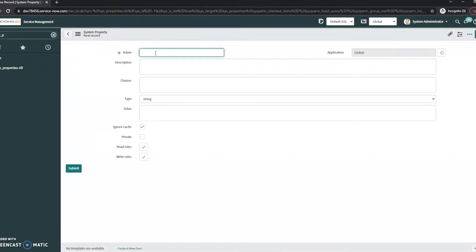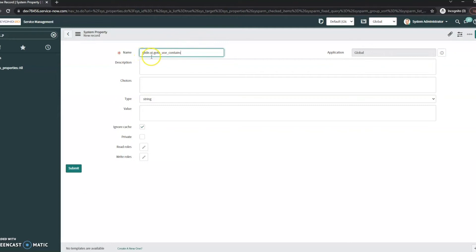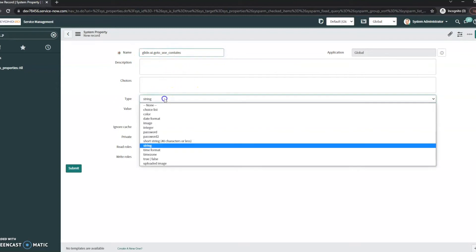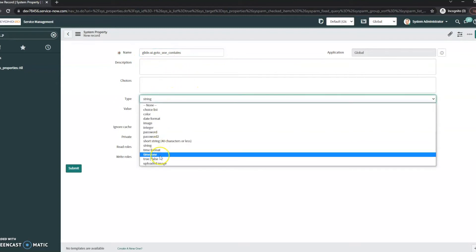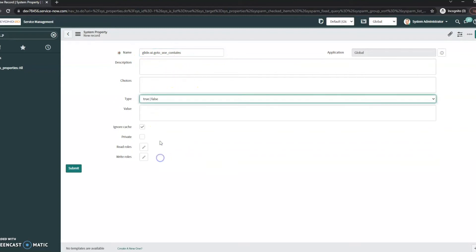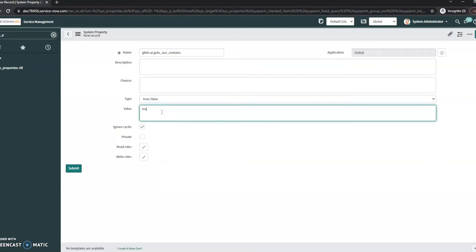The name of the system property is going to be glide.ui.goto_use_contains. So once again, that's glide.ui.goto_use_contains. The type of this is going to be a true/false and the value we're going to set here is true. And that's all you need, so let's go ahead and submit this.